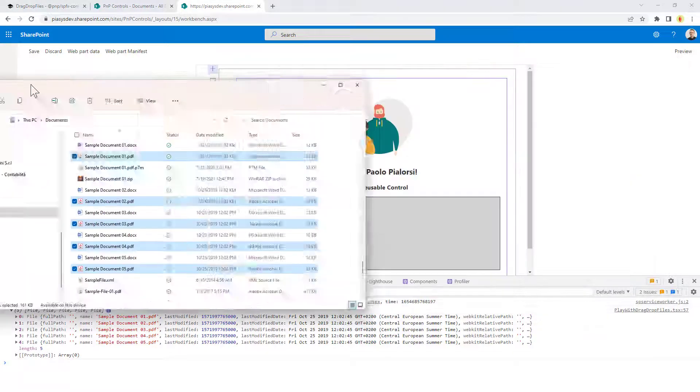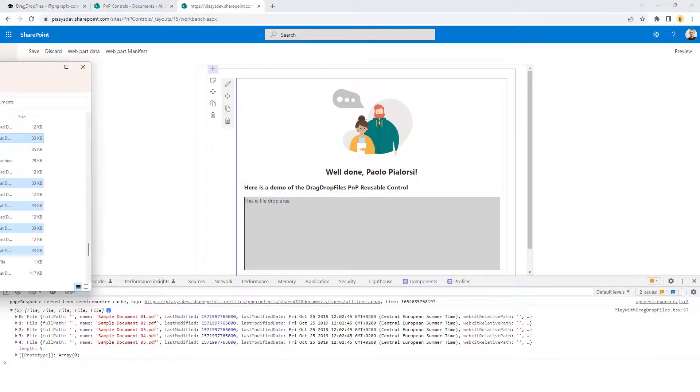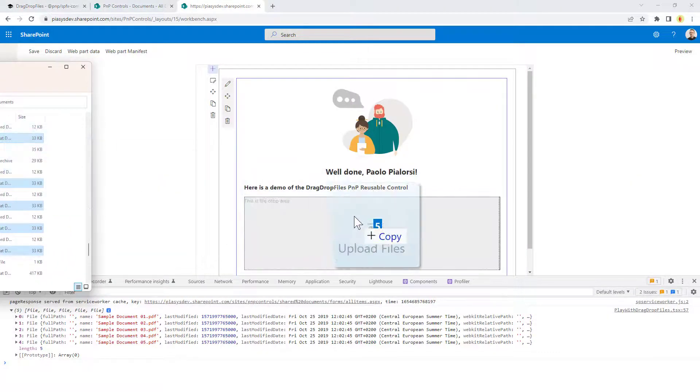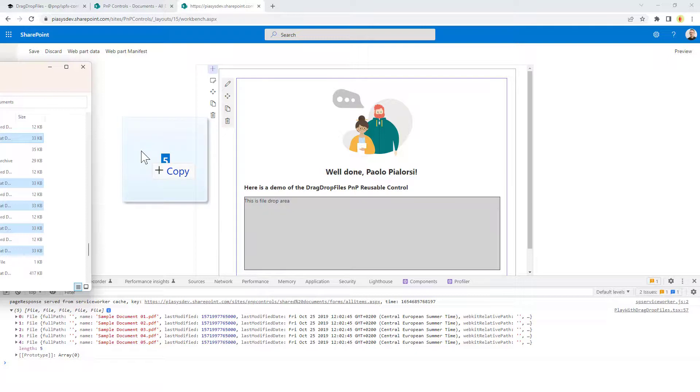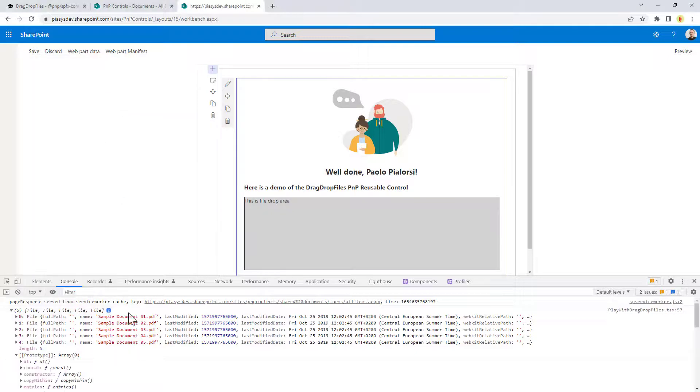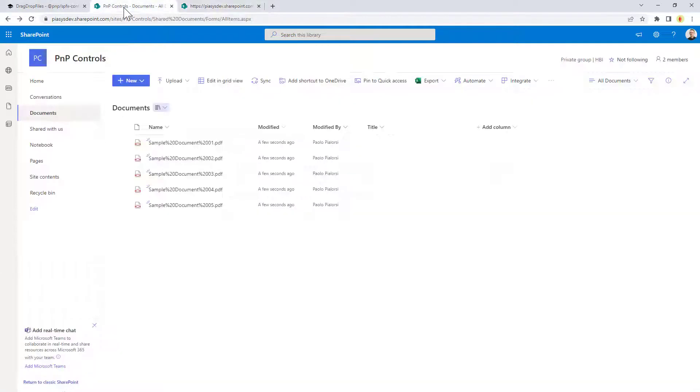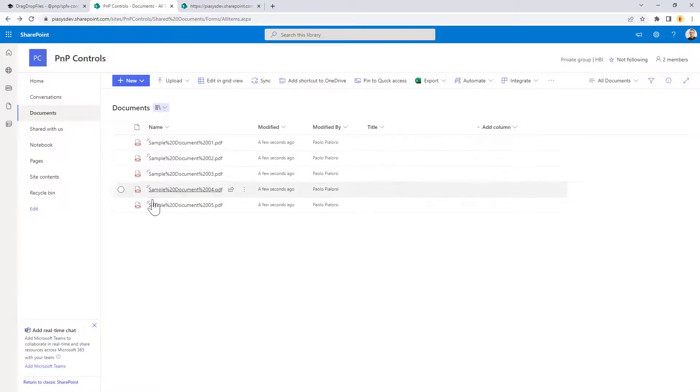Just to give you the idea of how it behaves, when you drag files on top of it, you see the upload files icon showing up in the UI. When you do the actual upload, all of the files, thanks to PnPjs, will be uploaded to the target document library. How can we do that?